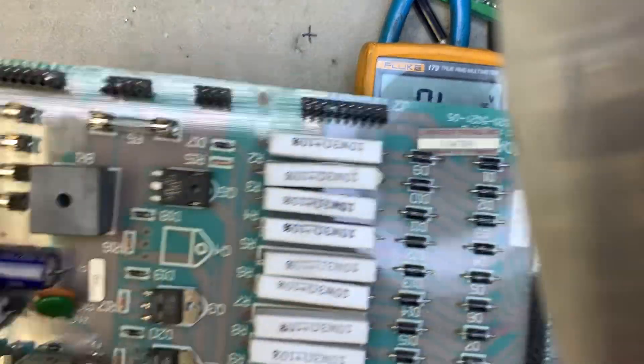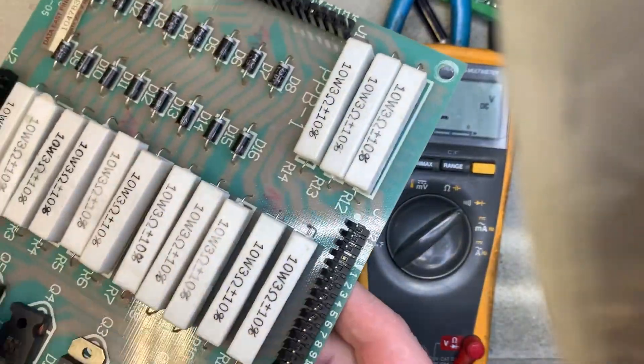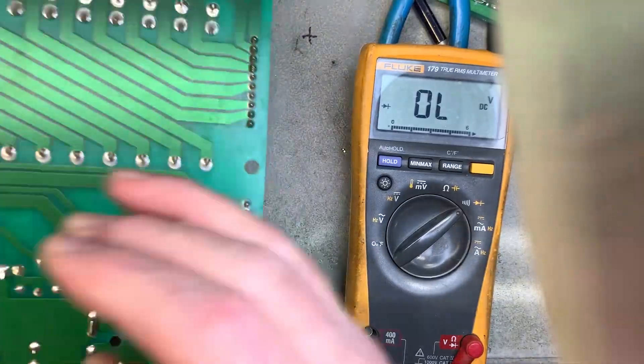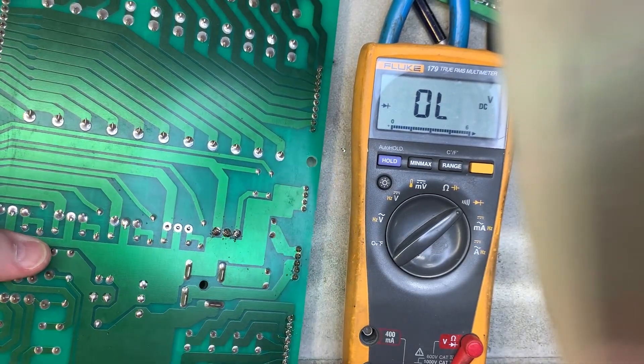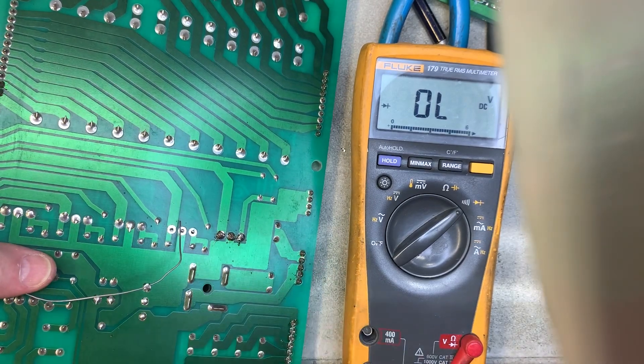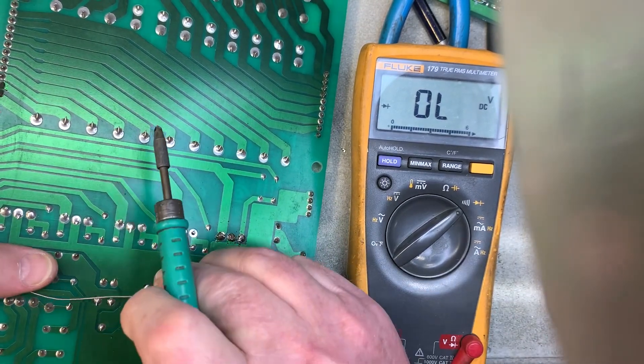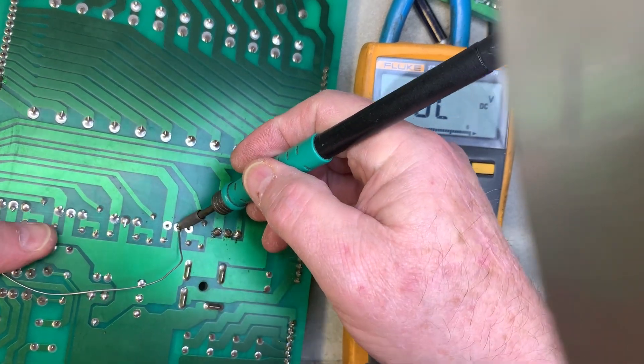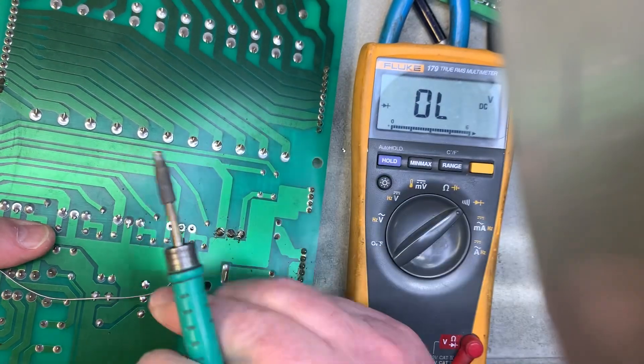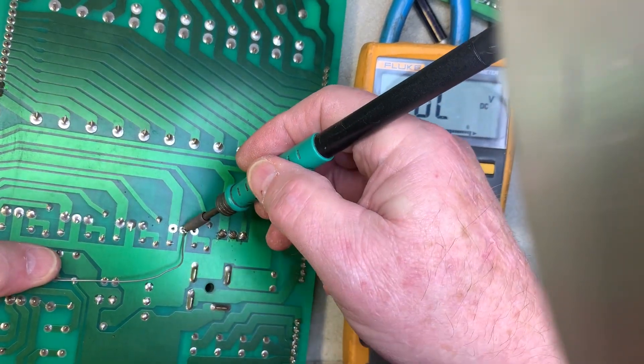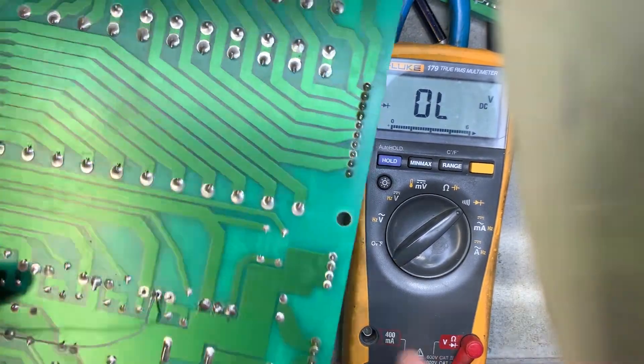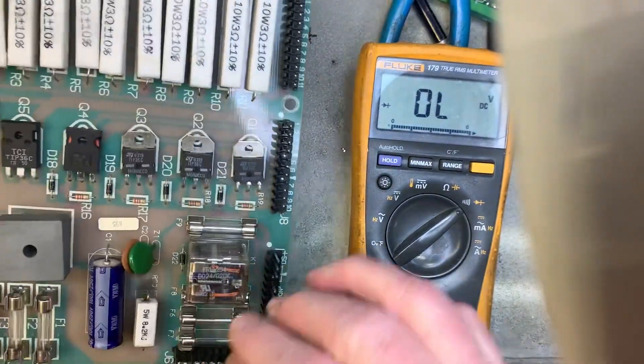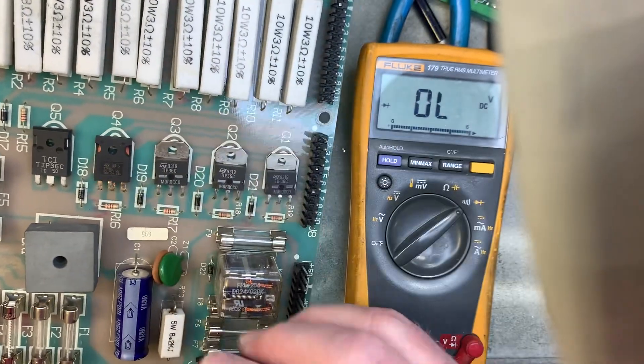Now we're going to install the new part and line it up as best we can. And then I'm going to tack solder one side, one leg of the part. There we go. Just so I can line it up, make it look all pretty. Very nice.